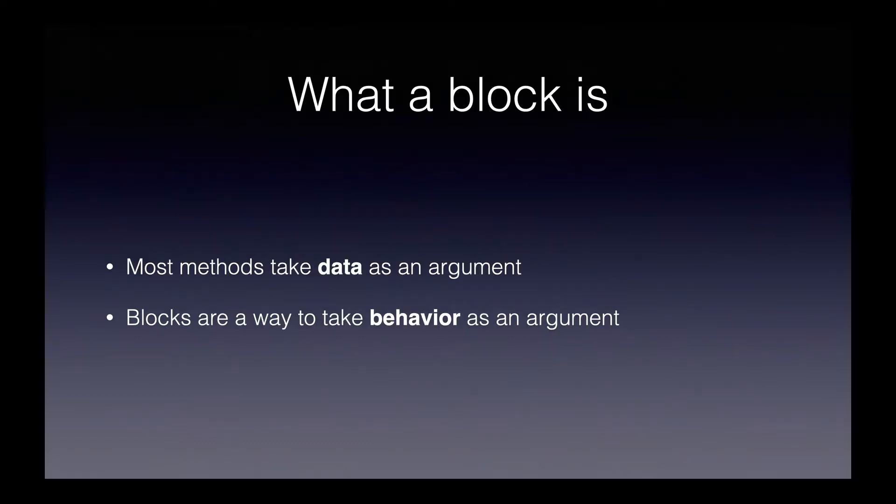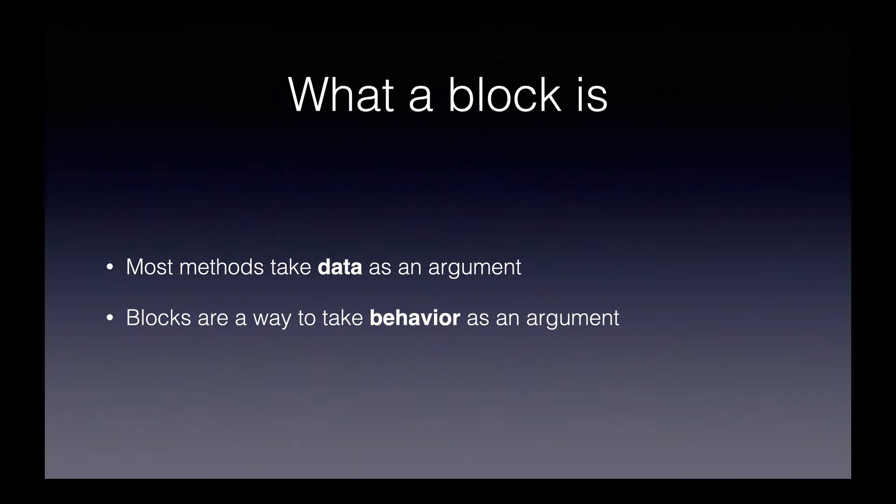The most concise way I've found to explain what a block is, is that a block is a way to take behavior as an argument. Most methods take data as an argument. Blocks are a way to take behavior instead. We'll illustrate what's meant by this by taking a look at some examples of native Ruby methods that take blocks.